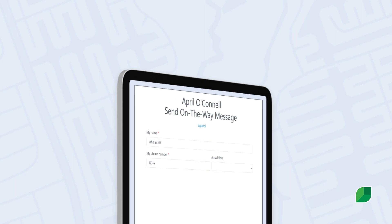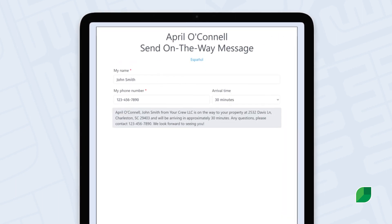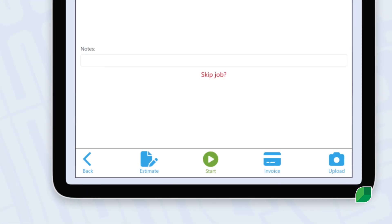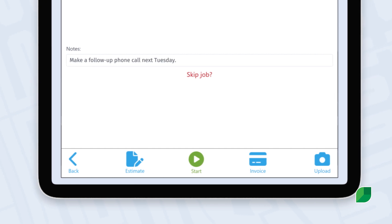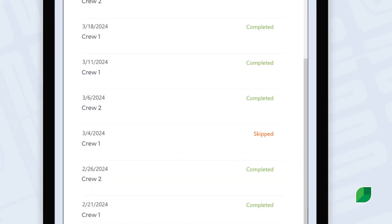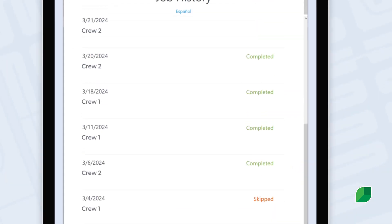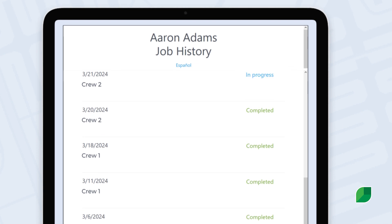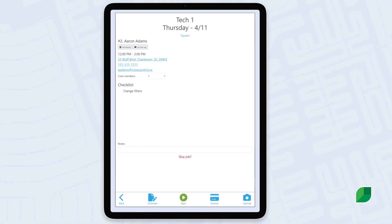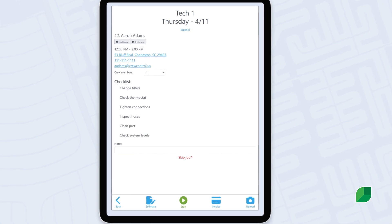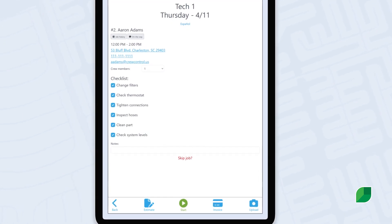Keep your customers informed with on-the-way notifications while on-the-go. Track every customer interaction with detailed notes and photos. Be ready for every service with customer job history, and ensure top-notch service every time with basic service checklists that leave no stone unturned.